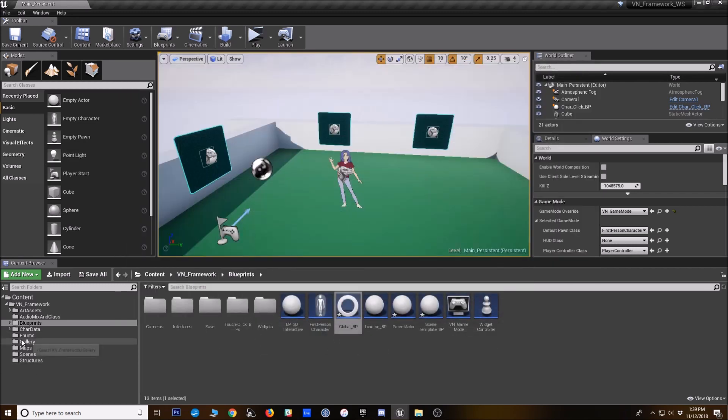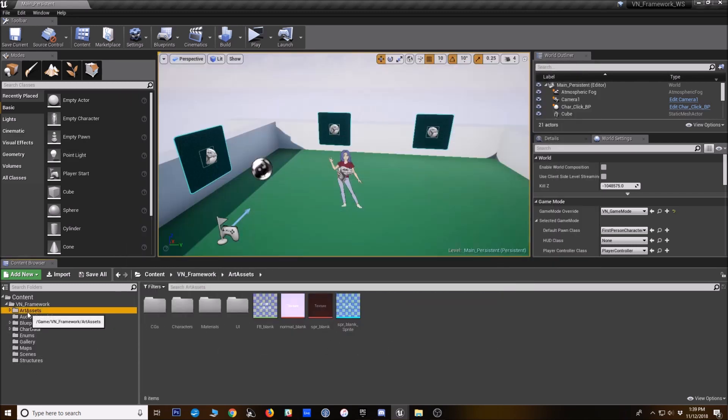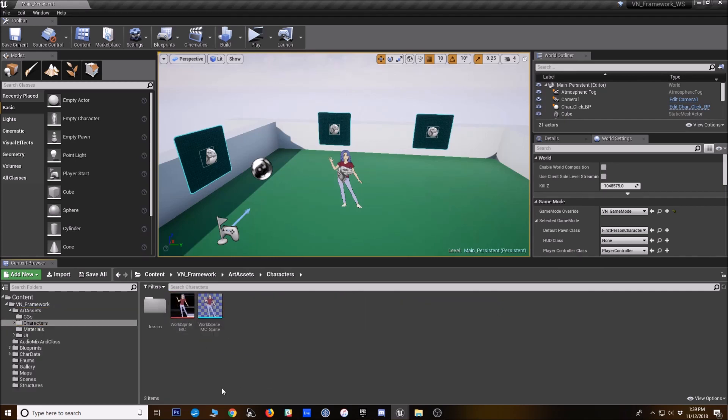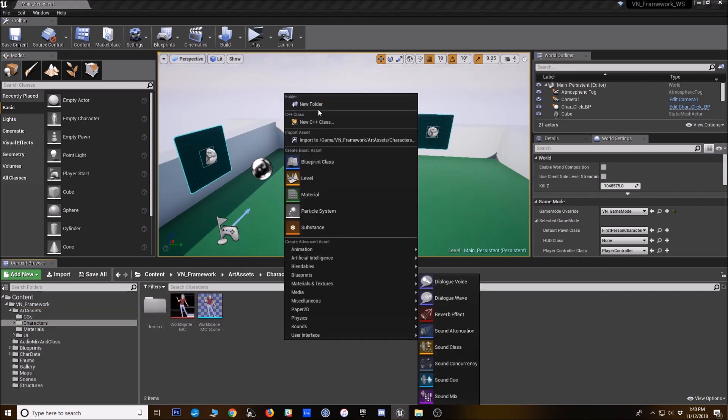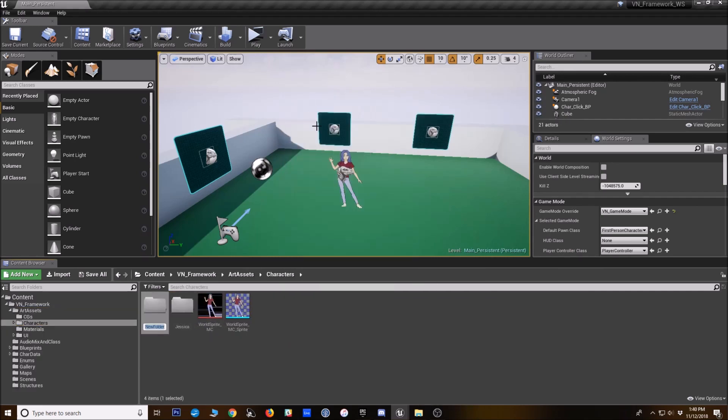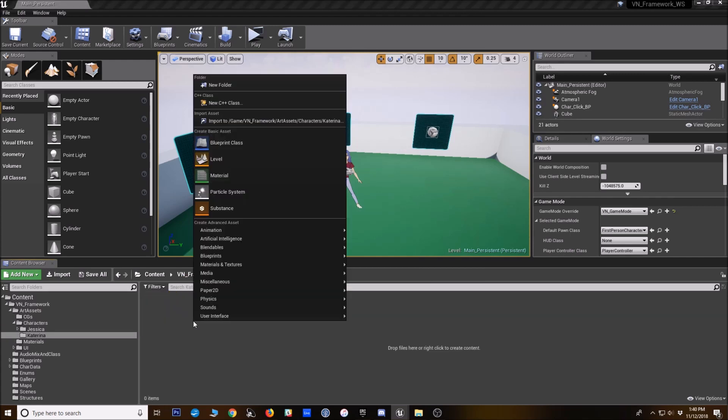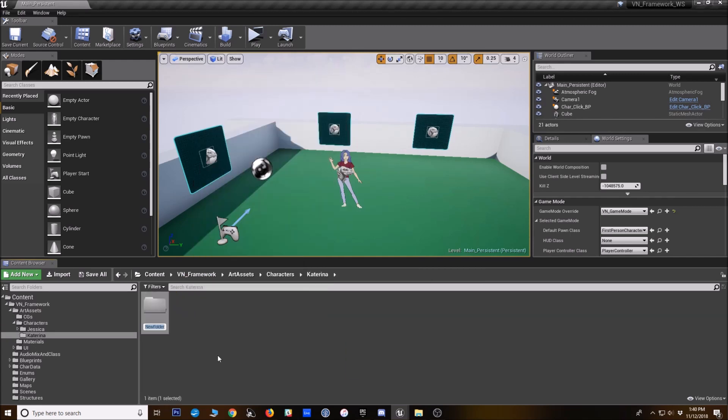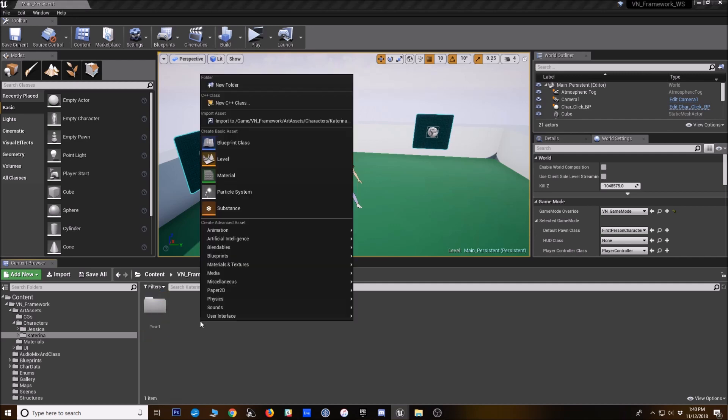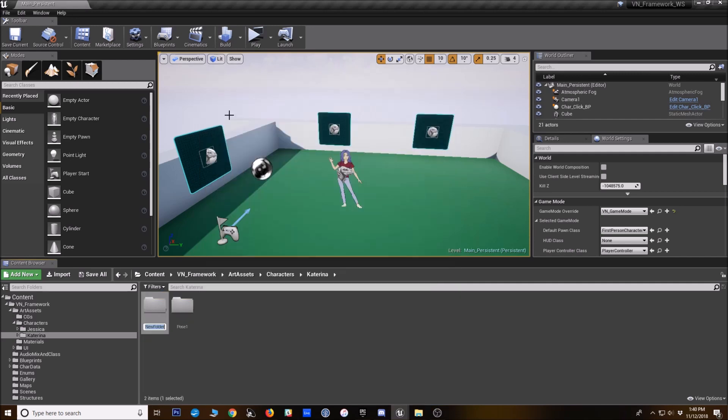So next let's import her sprites. Go to our assets characters. I'm going to make a new folder for her. Just call it Katarina. And I'm going to break the folders here into the different poses that I want to use. Eventually pose one and pose two.